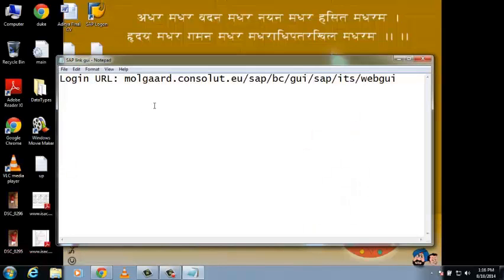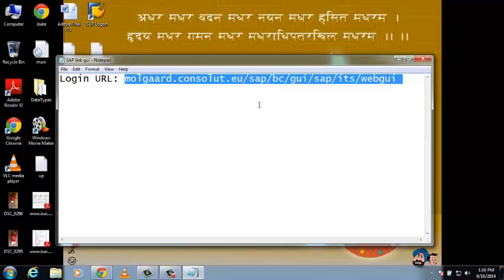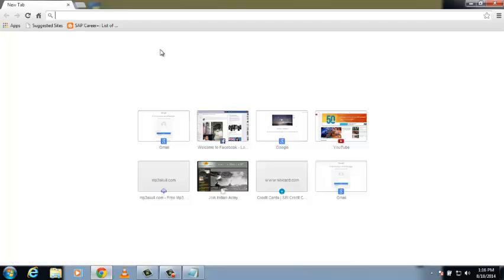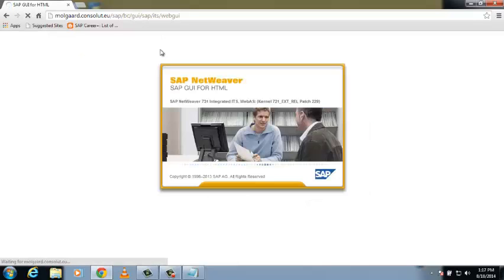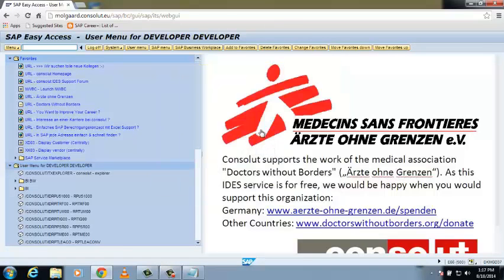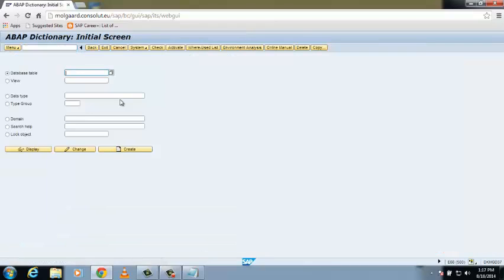Hello guys and welcome to the fourth tutorial of SAP. In this tutorial I'm going to show you how to create your own domain and data element. All are stored in your ABAP dictionary — your ABAP repository where all the data are stored. The transaction for this is SE11, so open this transaction.